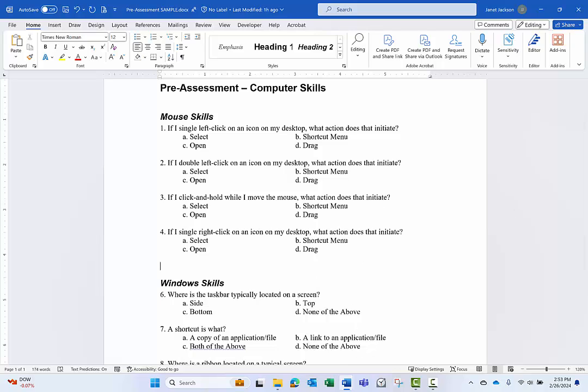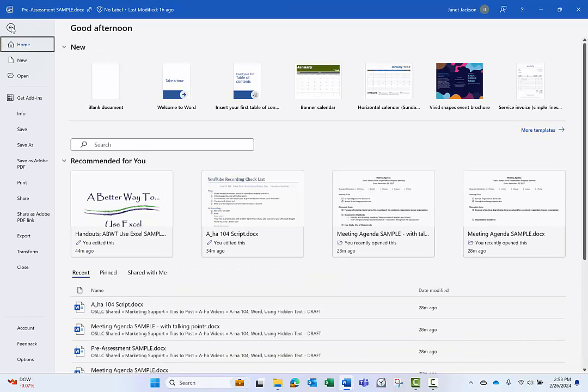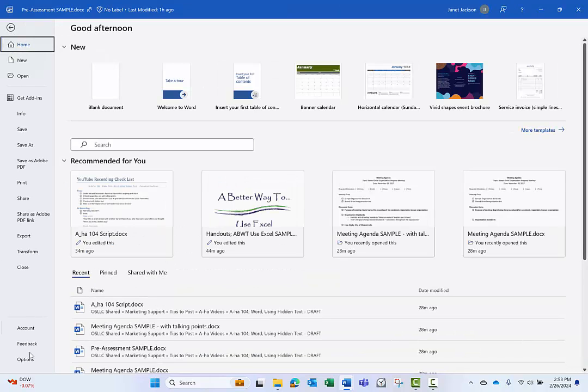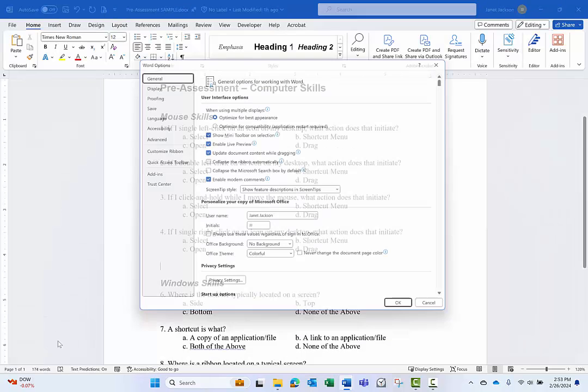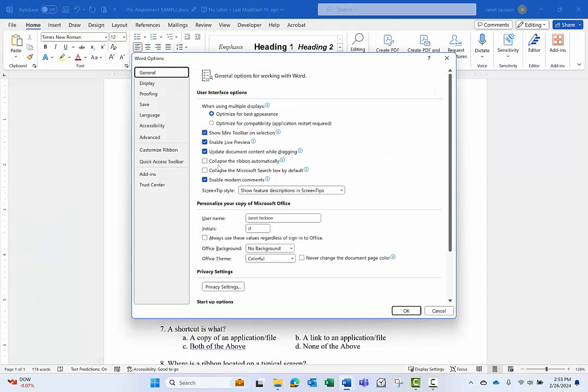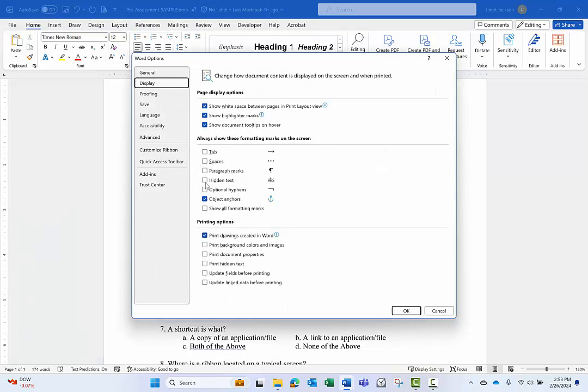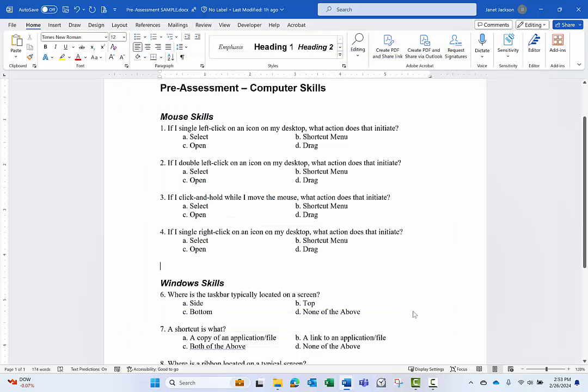If at any point in time you need to get back to your hidden text and you want to be able to see it, just repeat the process. Go to File, Options, and you can tell it under Display that you want to show hidden text and or print hidden text. Because what's nice, obviously, if I print the hidden text, now I have a printed version of my answer key.